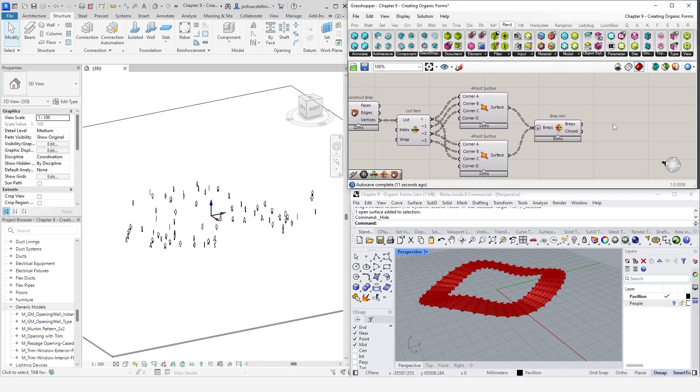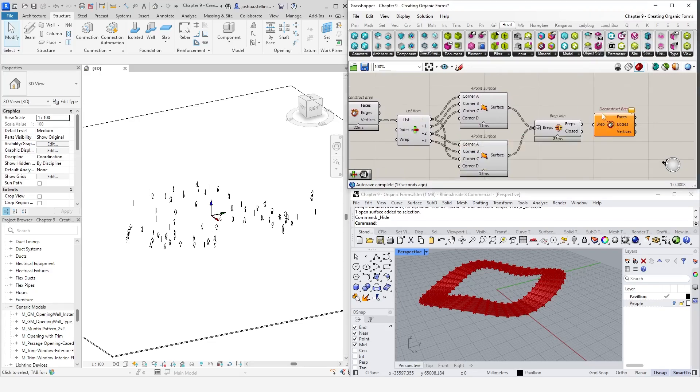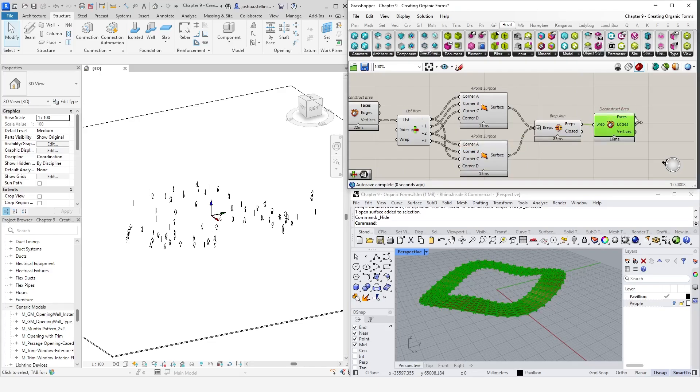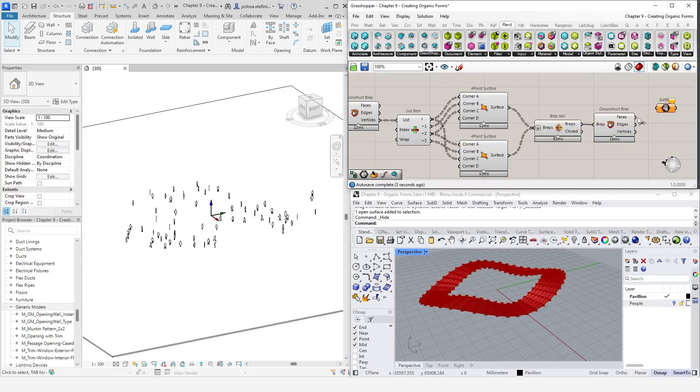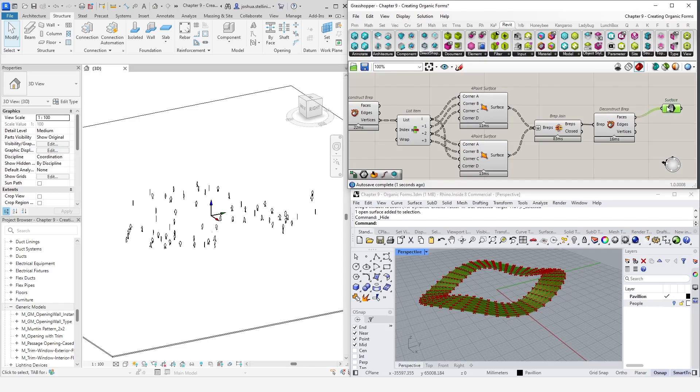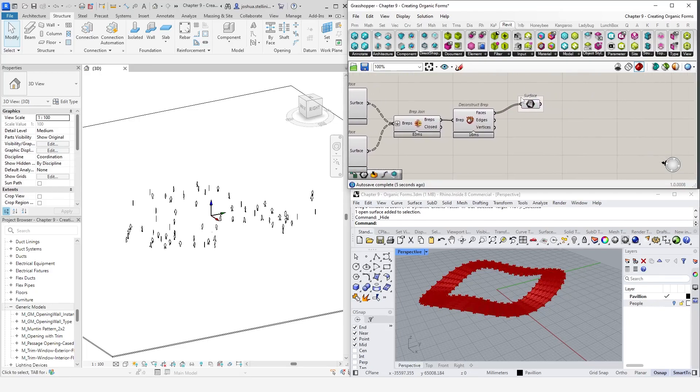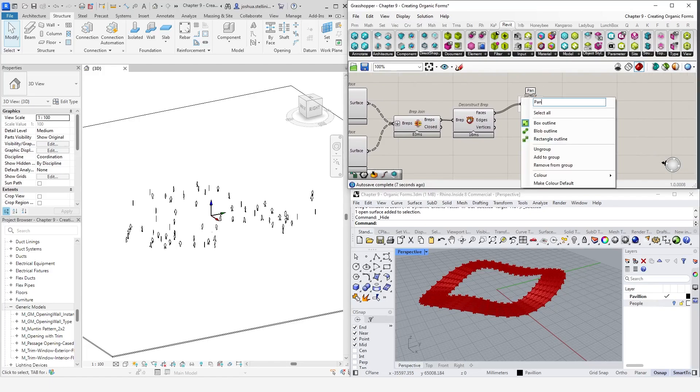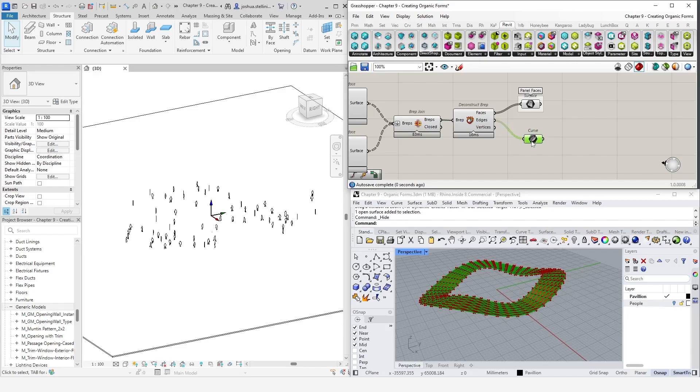As mentioned earlier, we will need curves for our beams and faces for our panels. Using a final debrep component, we can break this brep back into its component parts. The faces will eventually become our panels in Revit, so let's split them out into a surface container and label them. The edges will be the input for our beams, so again, let's use a container and label them to keep things nice and organized.